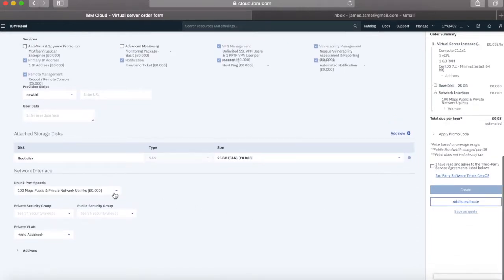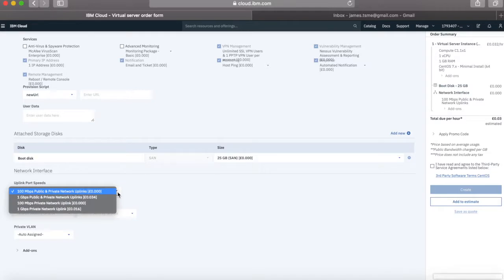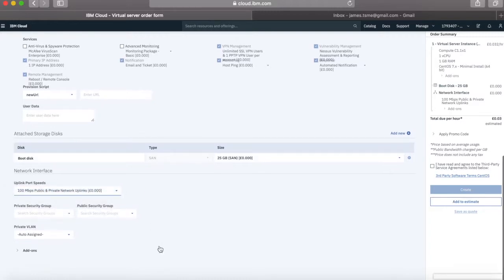The next thing is network interfaces. By default I'm getting 100 megabits per second public and private network uplinks. I can change those if I want to — I can get a 1 gigabit public and private network uplink, or a 100 megabits private-only network uplink if I don't want this server to attach to the internet, or a 1 gigabit private-only uplink. I'm going to stick with the default.